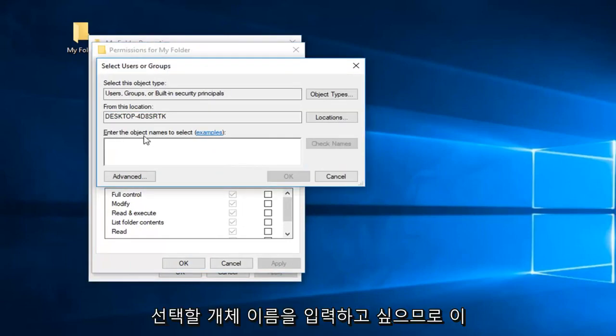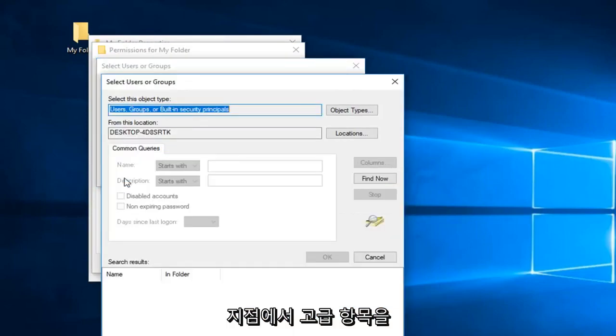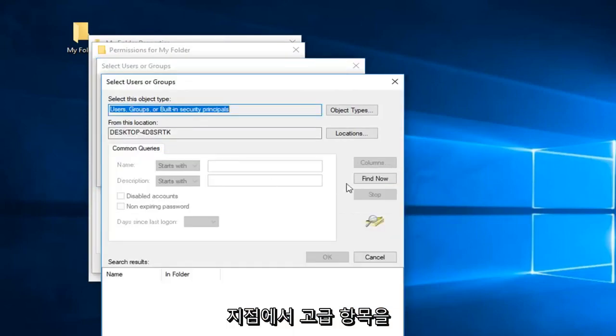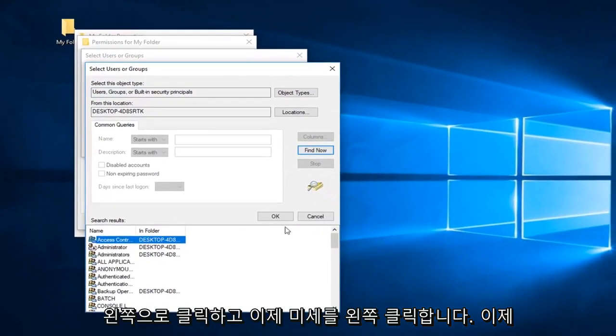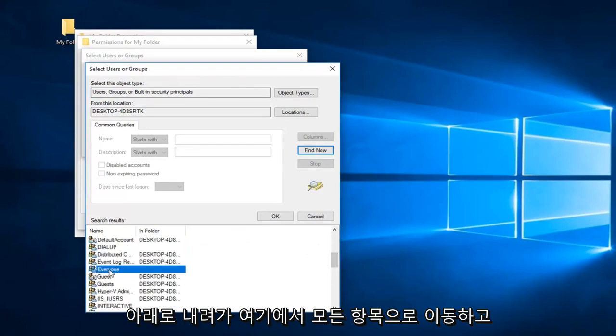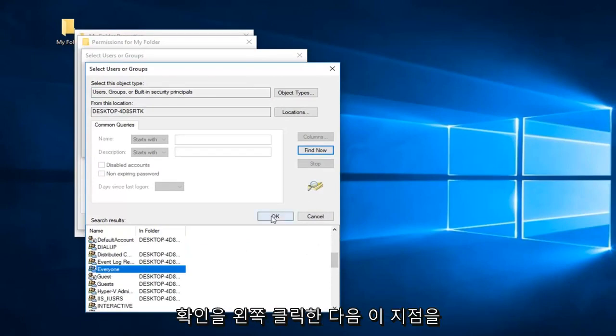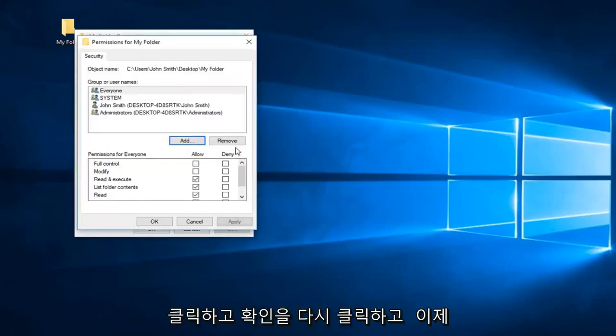Now you want to enter object names to select. So at this point you left click on advanced and then left click on find now. Now you want to go down until you get to everyone right here and left click on OK. Then at this point you can click on OK again.